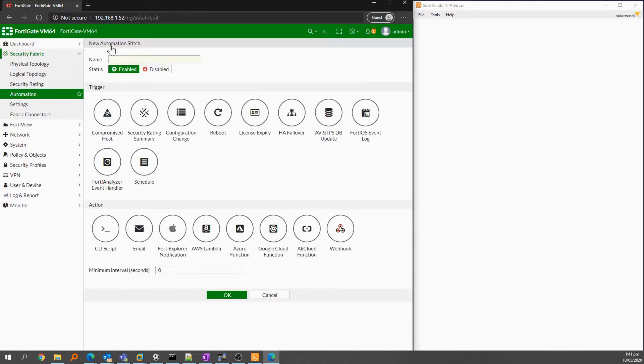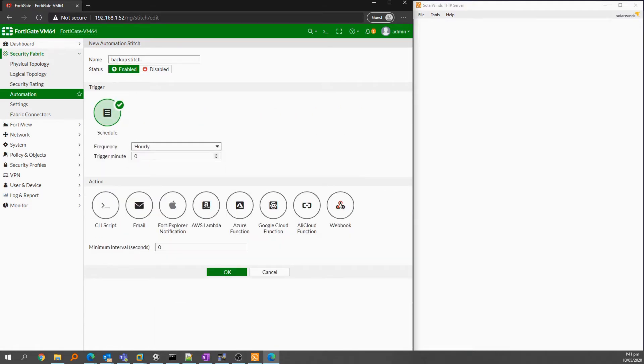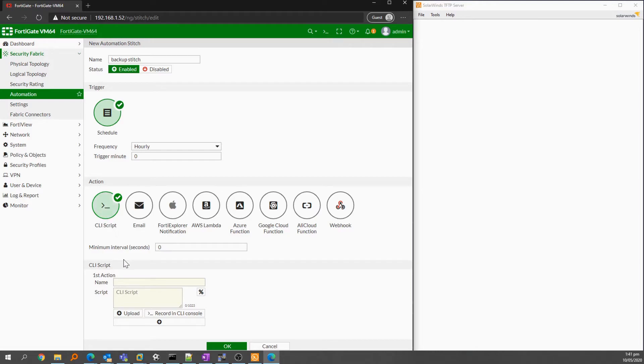Same as the CLI method, we start by giving the job a name. Then for this job I'll select schedule. I'll set the frequency to hourly and then select CLI script for the action. I'll name this script something obvious.